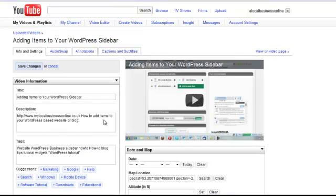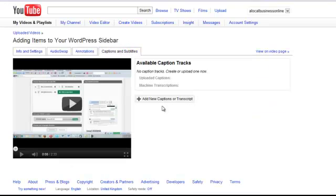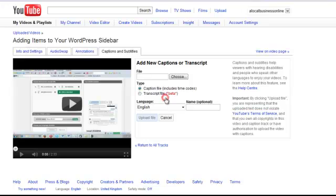And when we get to this page, click on captions and subtitles. And add new captions or transcript.